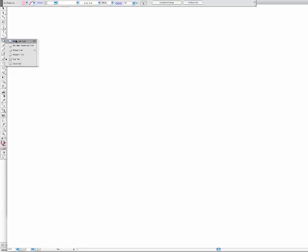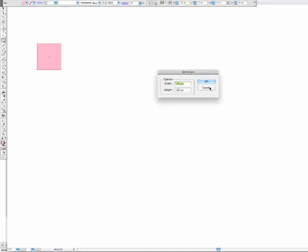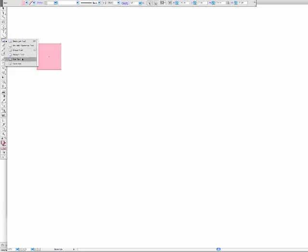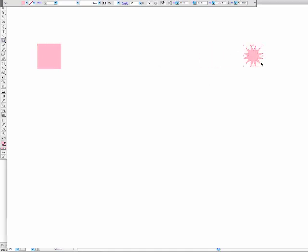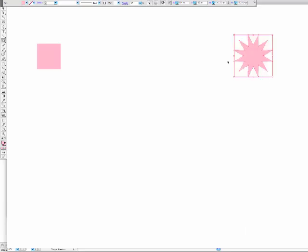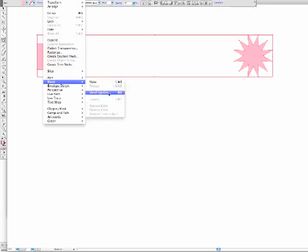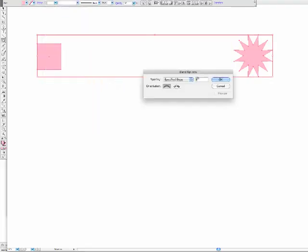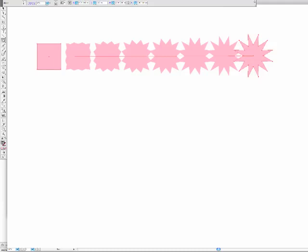You might start with a fairly ordinary shape — maybe a rectangle — and end with something a little bit more interesting, like a star shape. I'm going to give it 12 points and make it a little bit unusual. Then I'm going to create a blend between these two: Object > Blend Options, set to six steps, then Object > Blend > Make. Now we're starting to find some interesting shapes.